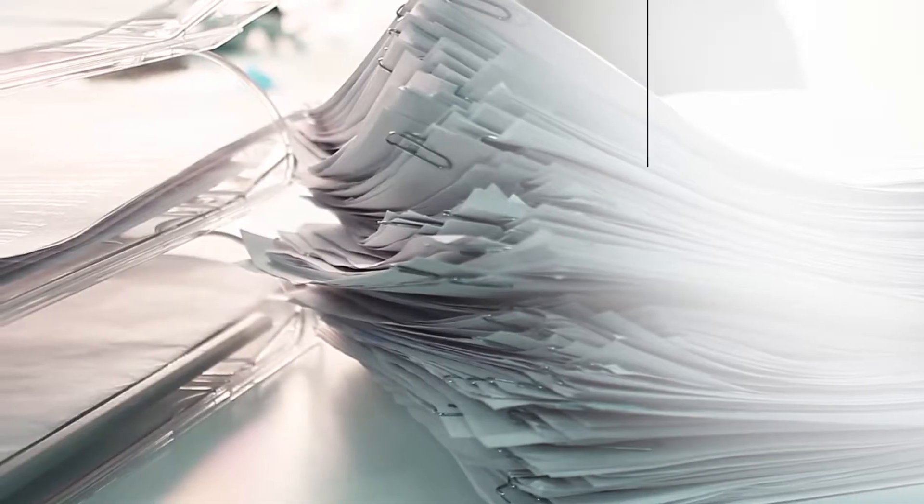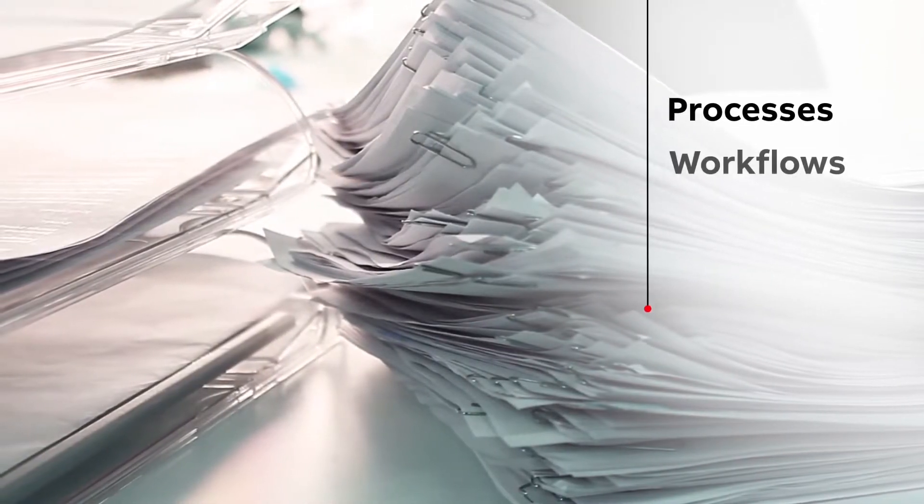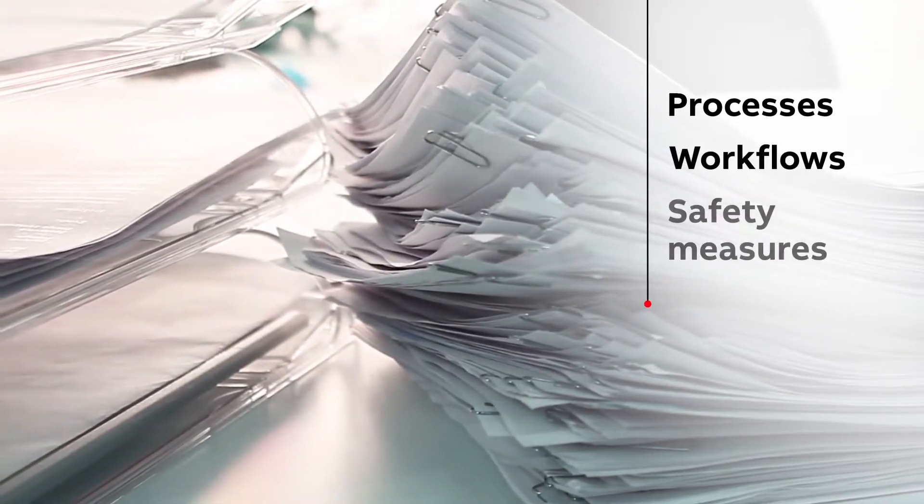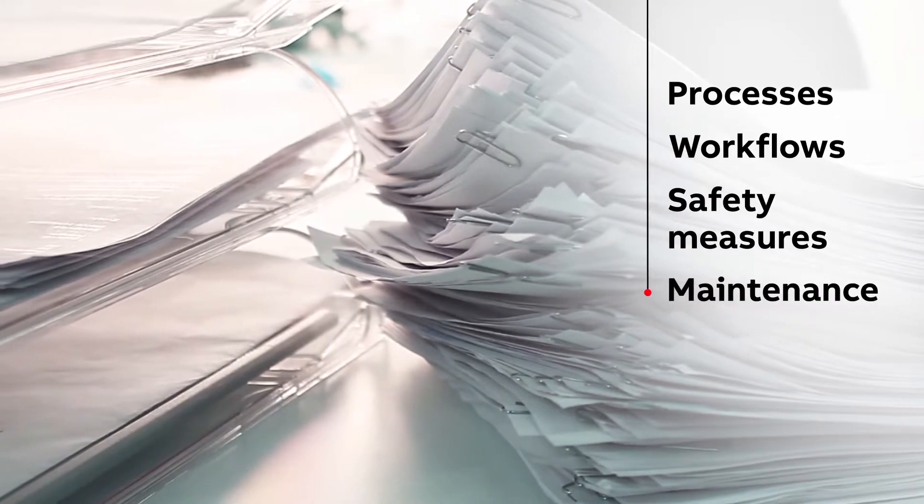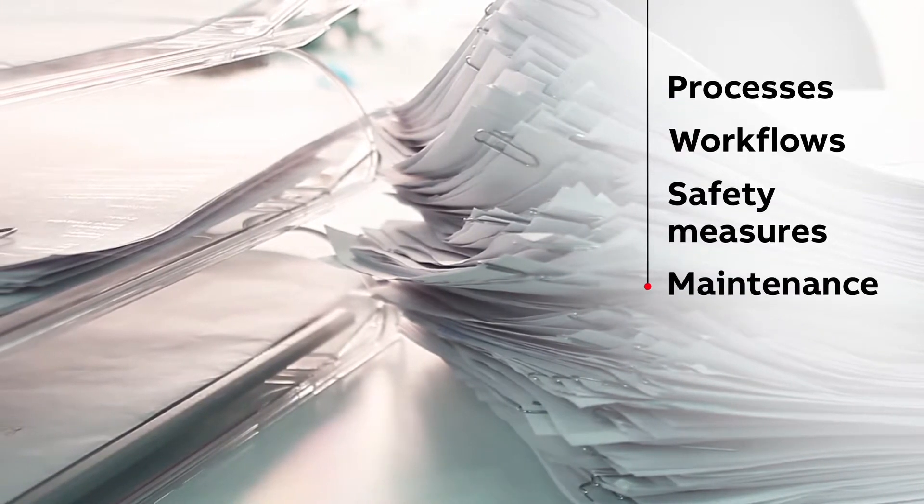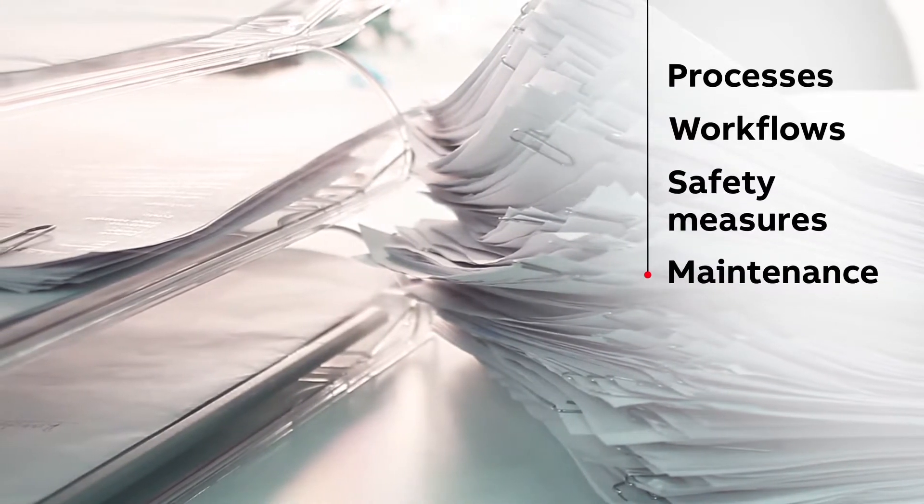With paper documentation, retrieval of information about past events is time-consuming and the possibility to analyze information nearly impossible.